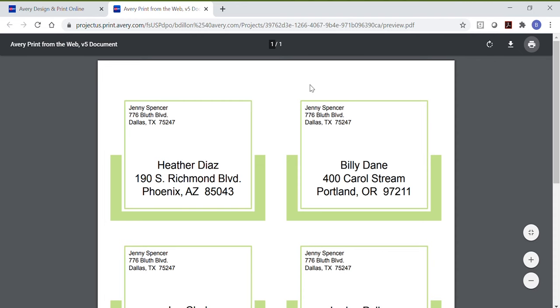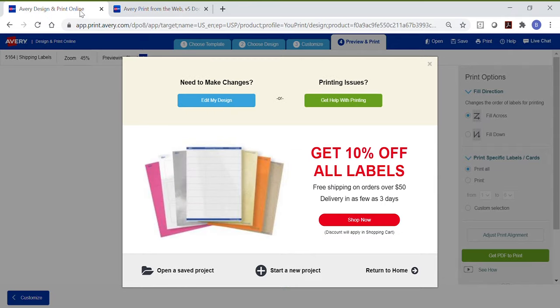To make changes, look at the top of your screen and switch to your other browser window. If you click Edit My Design, it will take you back to Customize.